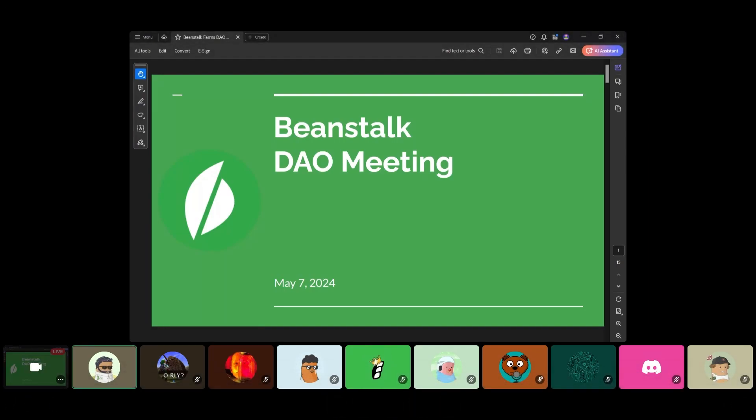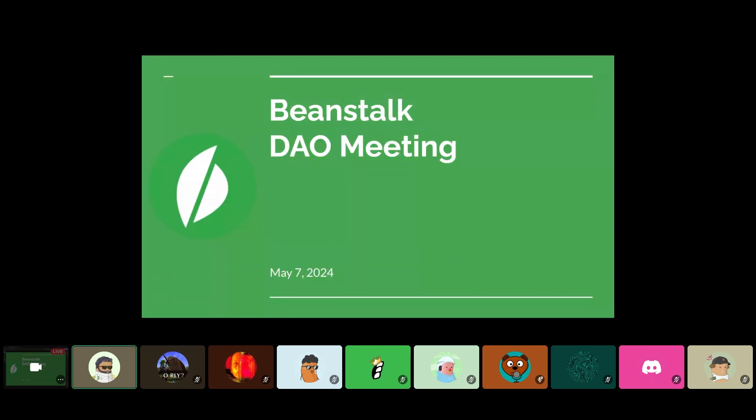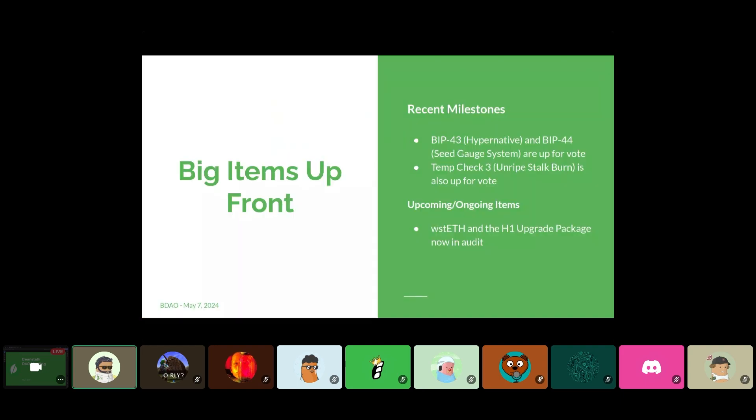Welcome, folks. Appreciate you coming out to join us for today's Beanstalk DAO meeting. I think at this point, everybody's pretty familiar with the format. Of course, we keep this pretty easy going. If anybody has any questions, they can drop them into either the Barnyard chat or the chat in the Barnyard voice channel, and we'll do our best to capture everything and make sure that questions get answered. As always, lucky to have a bunch of the devs joining us today. Without further ado, we'll start whipping through the slides here. Big items up front.